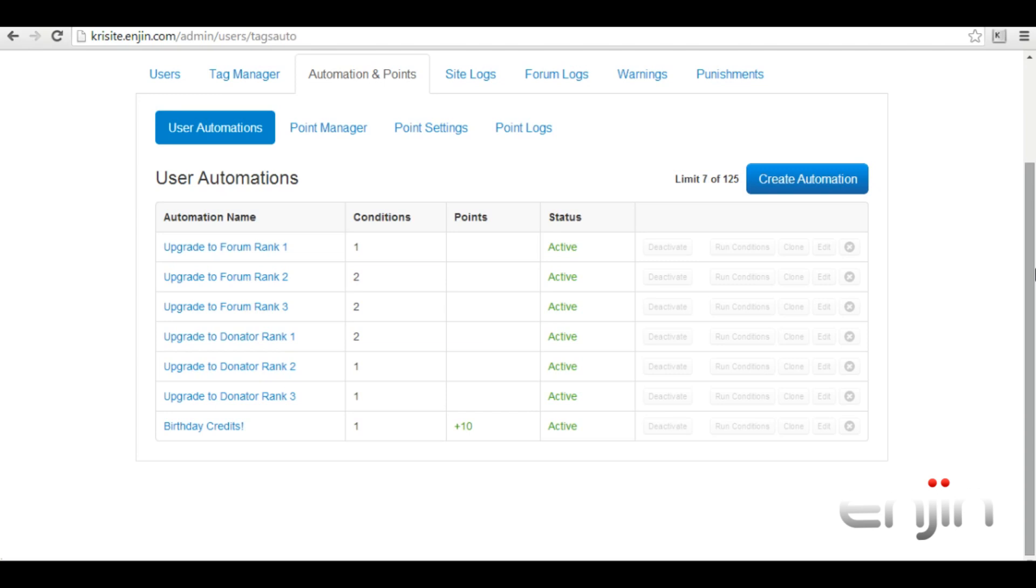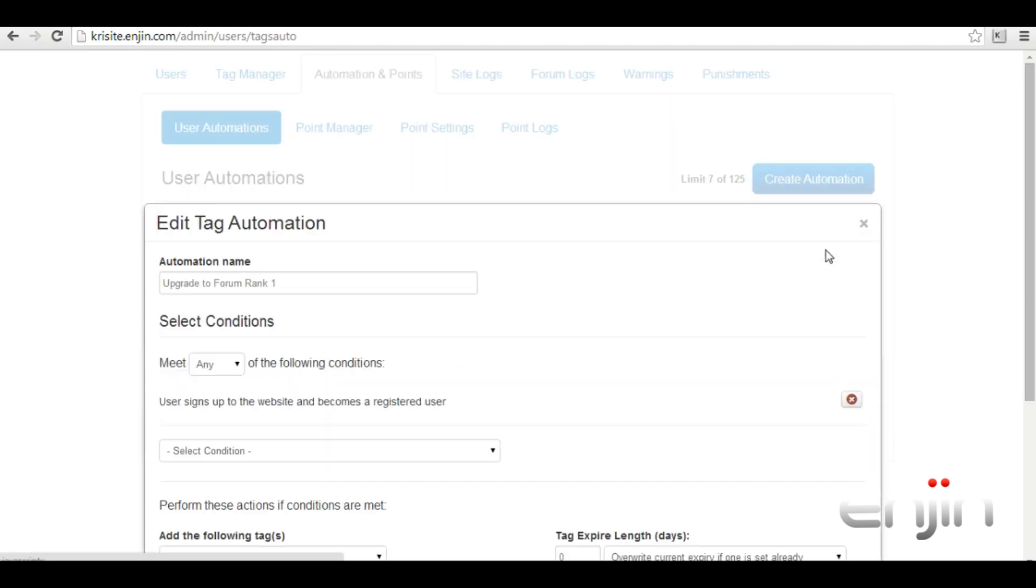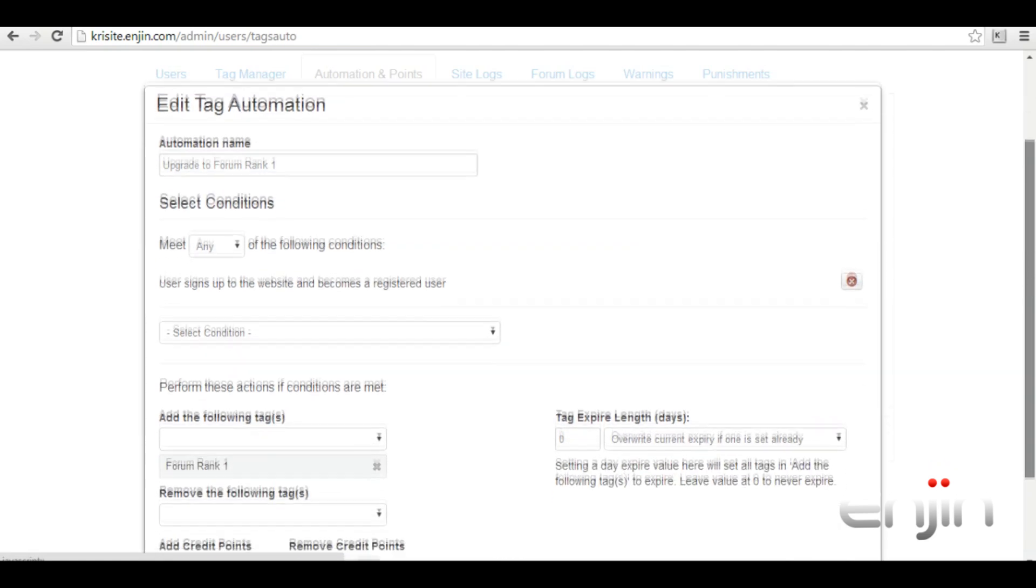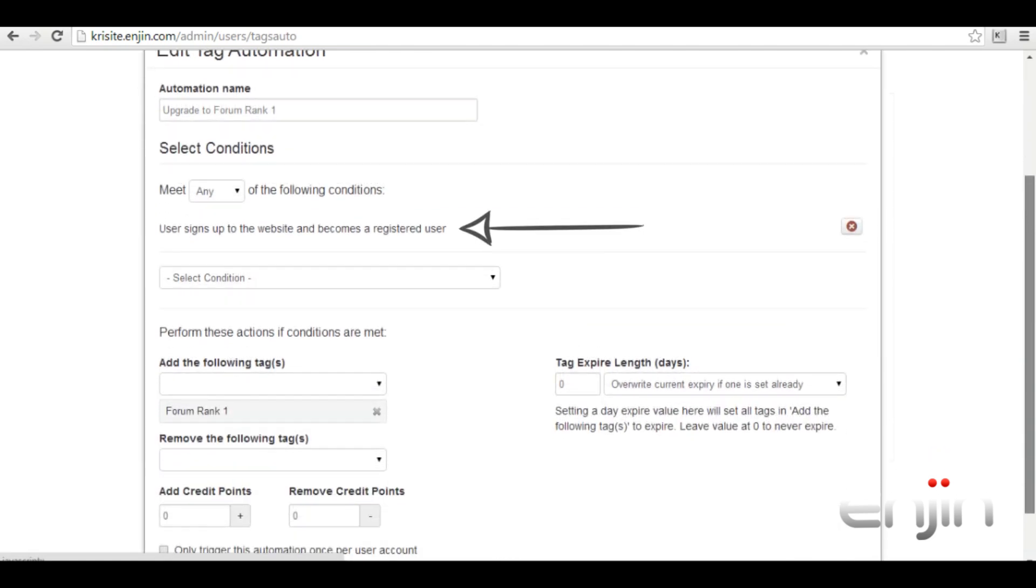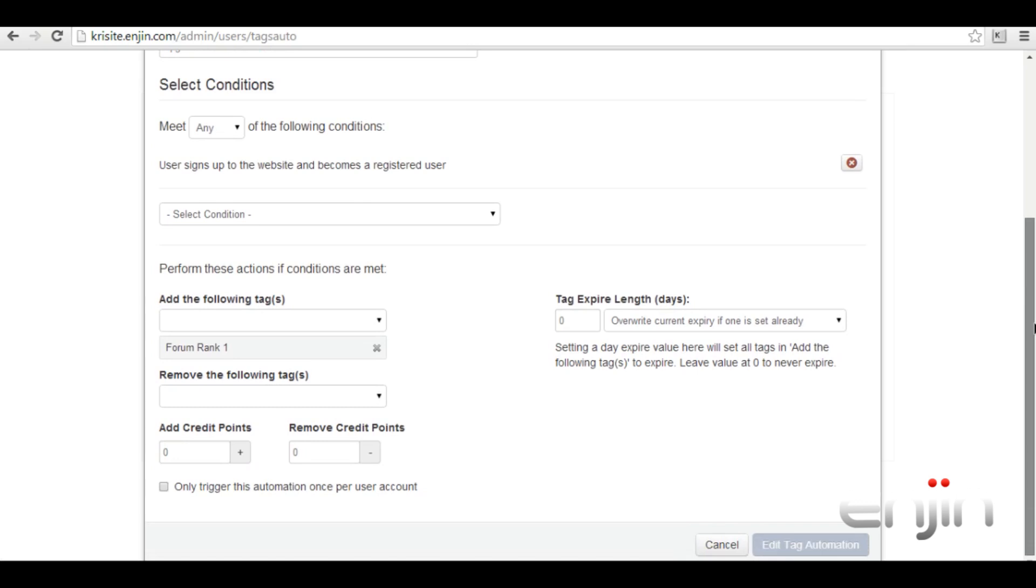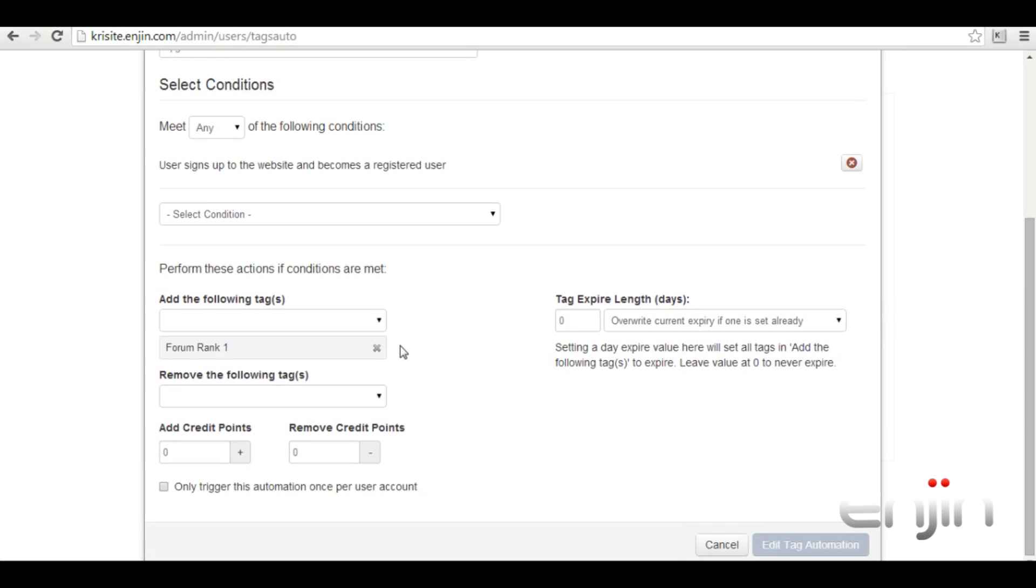So from top to bottom, first we'll have a look at forum upgrade one. For this automation to activate we've selected that the condition needs to be met, user has signed up as a registered user on this website. Once the criteria has been met this condition will then add the following actions: tag user with forum rank one. No tag will be removed on this occasion, there's no expiry date and no credit points will be deducted or given. This is a really simple automation purely there to get the user started on their website activity journey.